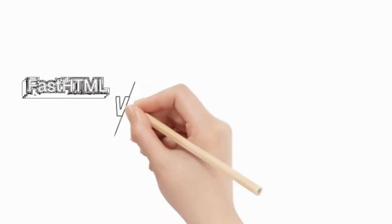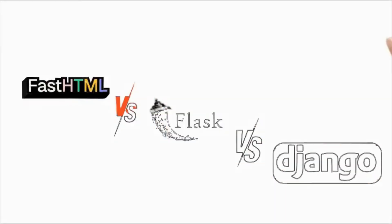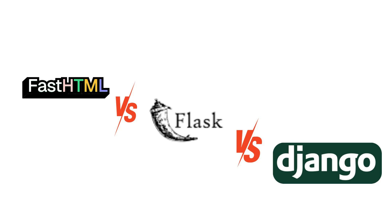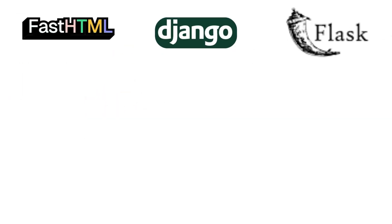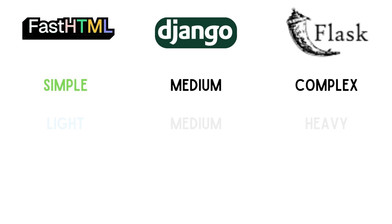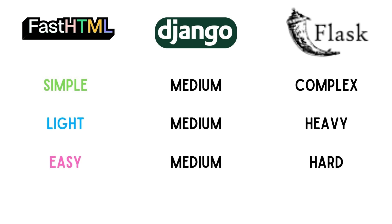Let's take a quick look at how it compares to other popular frameworks. In terms of complexity, FastHTML is simpler than Flask and Django. It's lightweight, easy to use, and offers a high level of customization, giving you more control over your project.